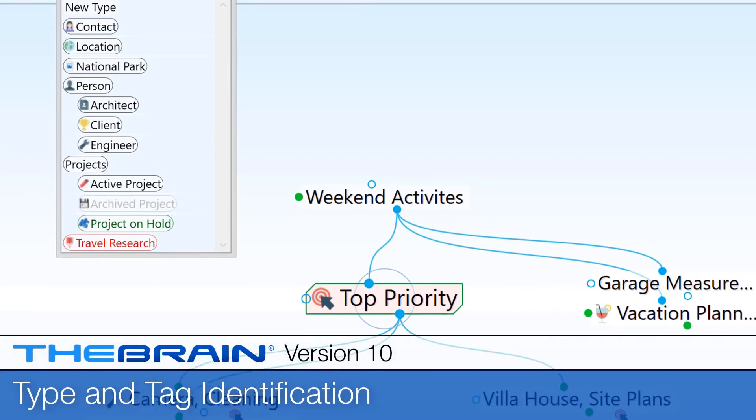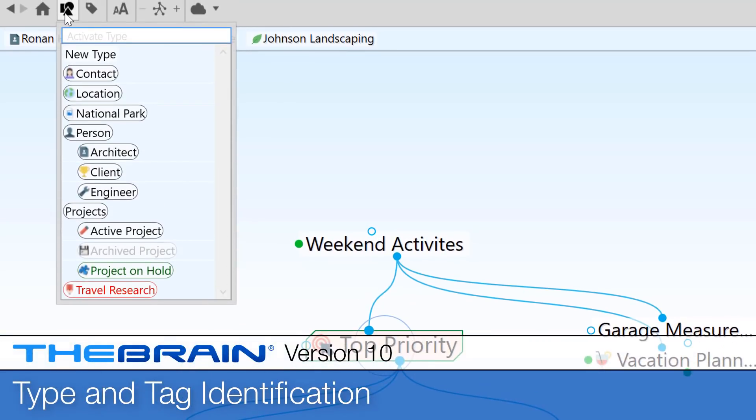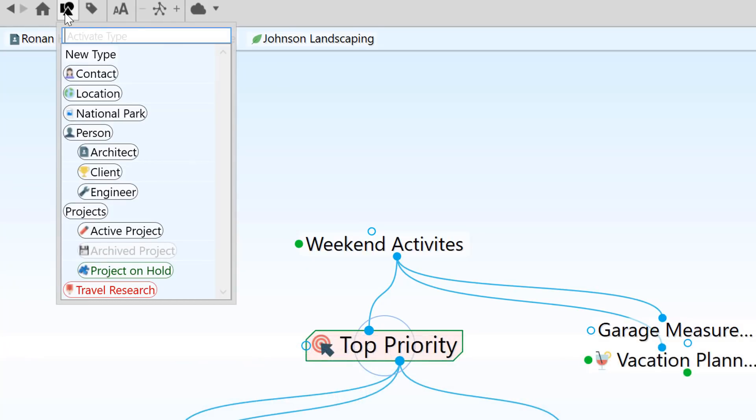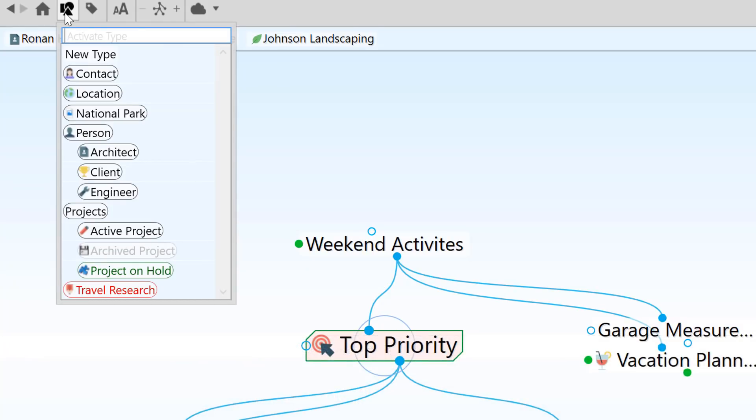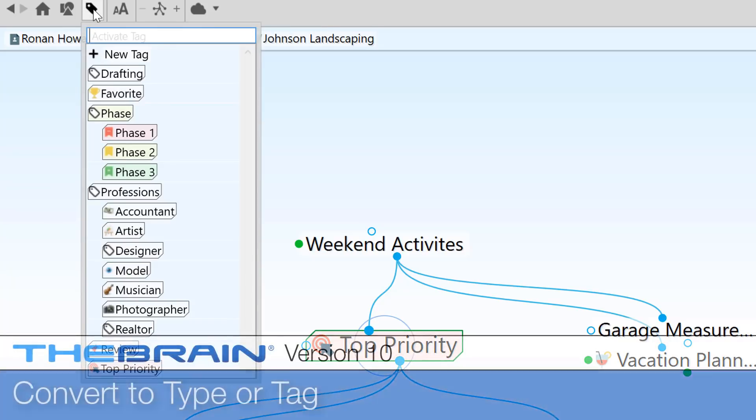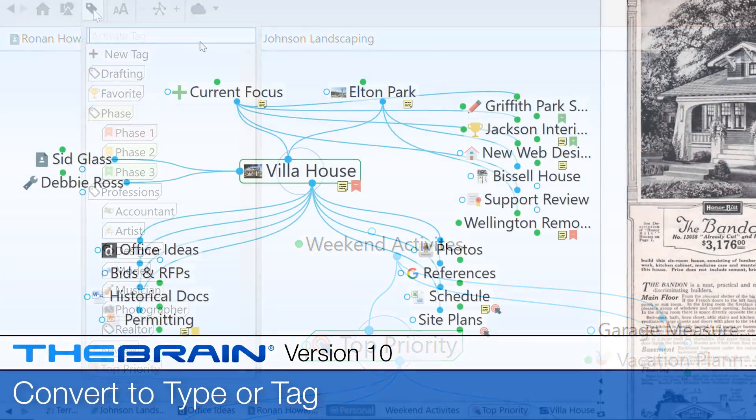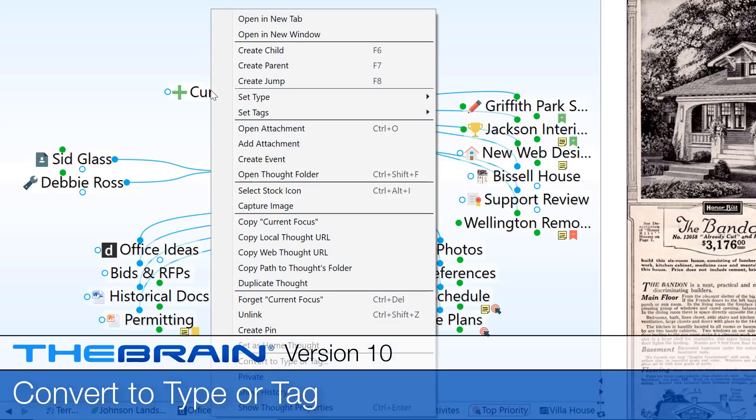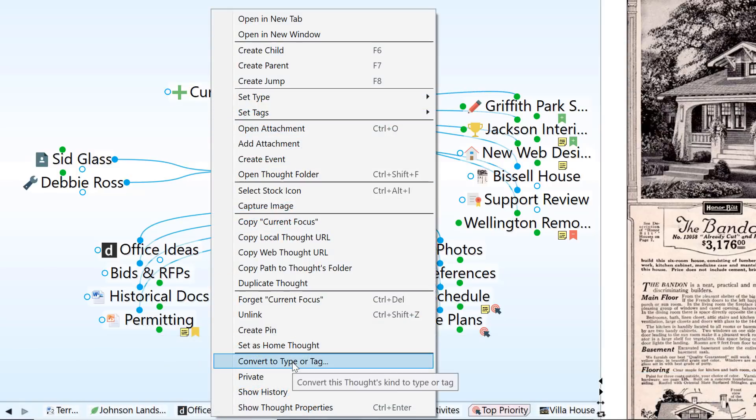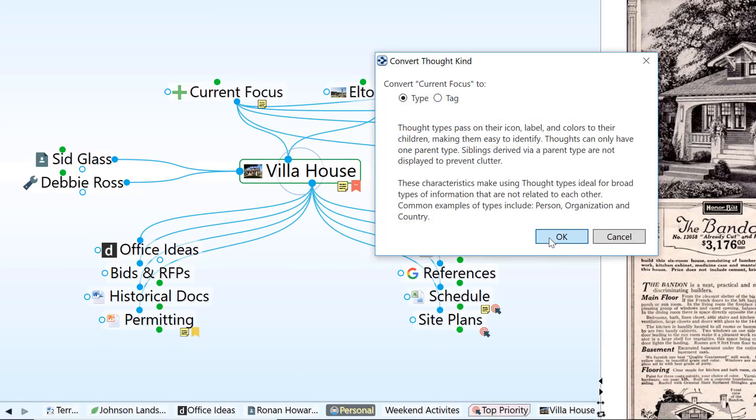Additionally, thought types and tags are now clearly identifiable with their new background shapes. Types have rounded sides, and tags are identified with chamfered corners. Enhanced options will also allow you to easily convert an existing thought to a type or tag.